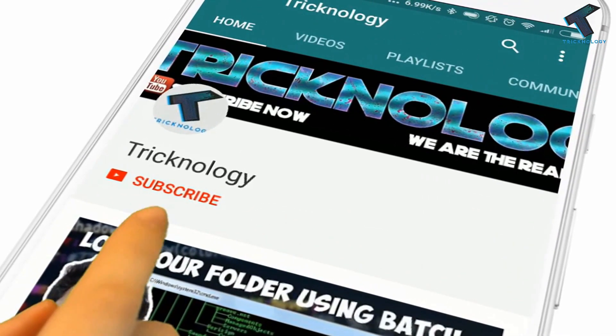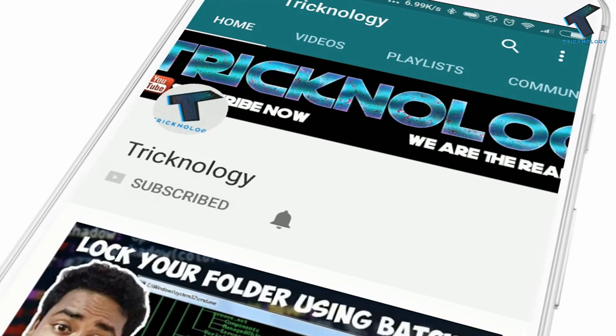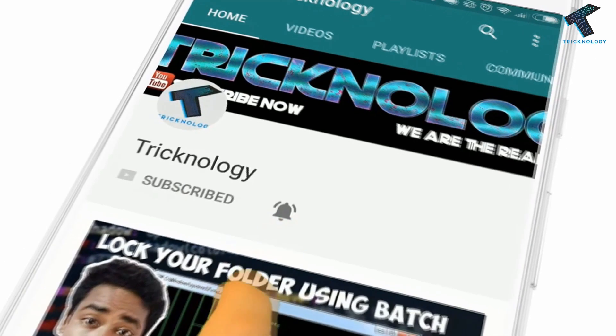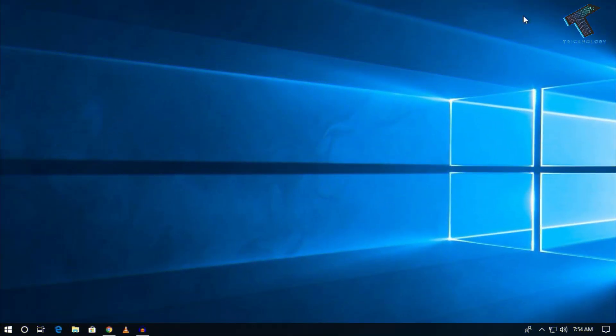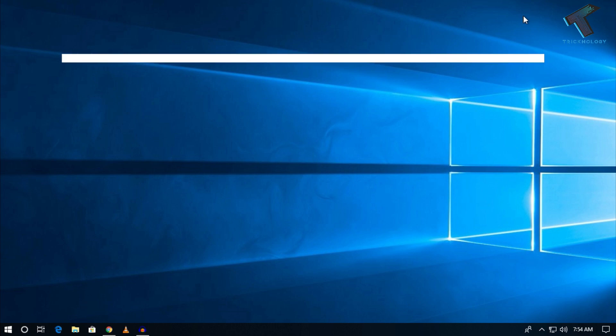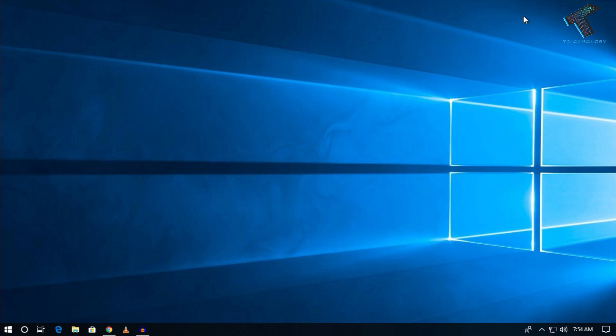Hello friends, subscribe to Technology and press the bell icon to never miss updates. Hey guys, welcome back to our channel. In this video, I'm going to show you how to download any file from the internet with high speed. Just follow me and don't forget to subscribe to our channel.